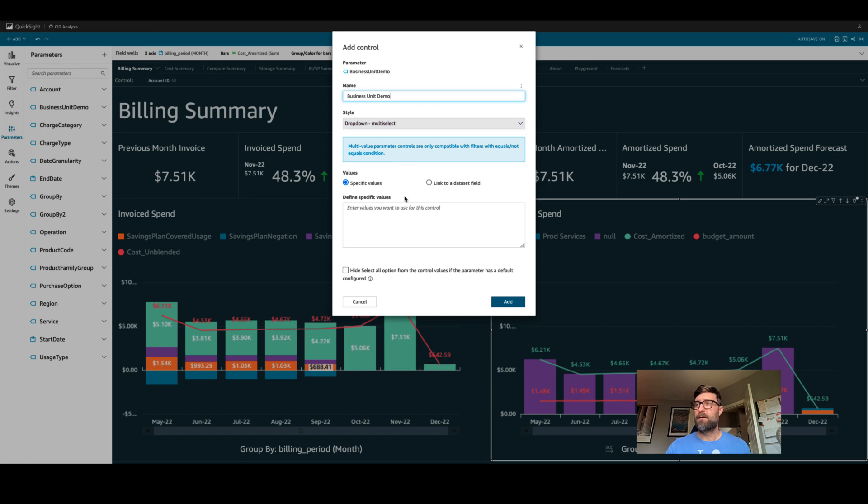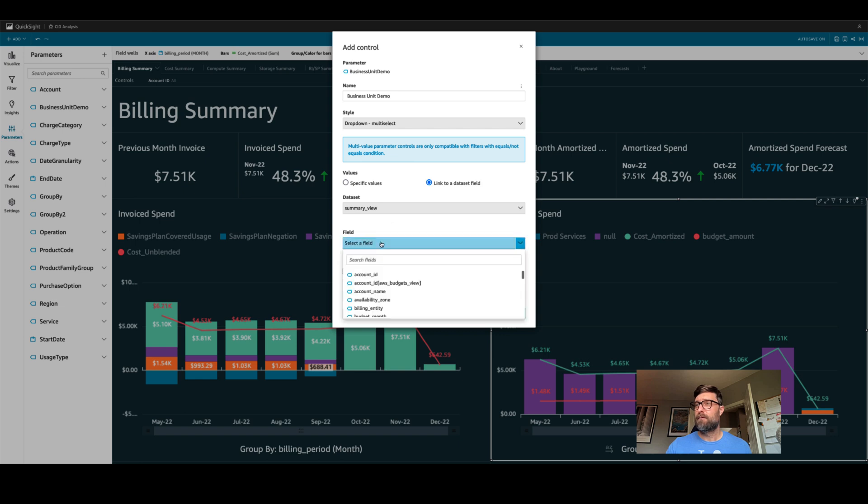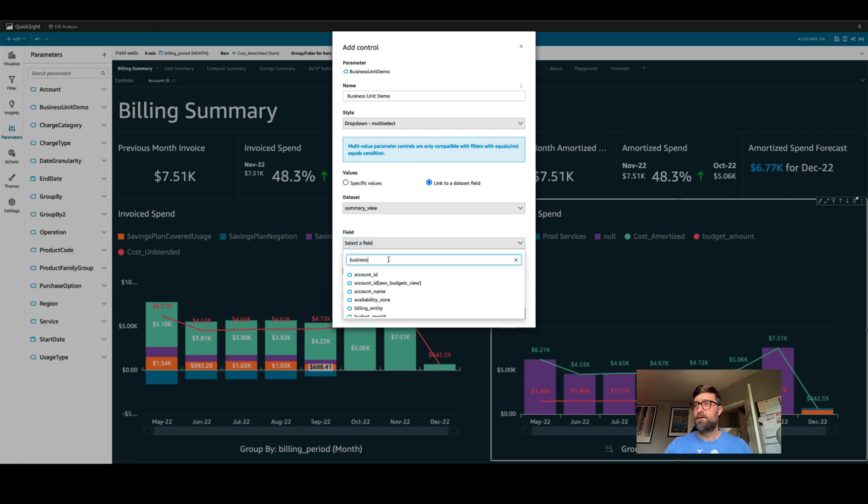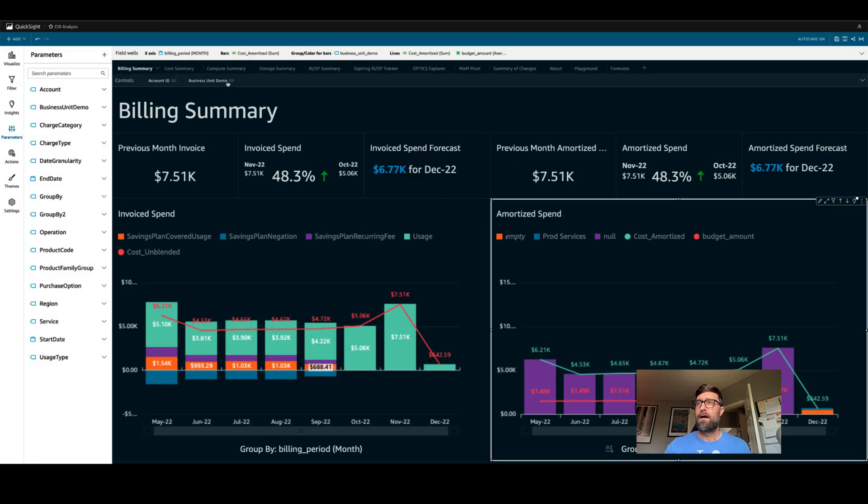We'll call it business unit demo. It'll be a multi select dropdown. And we're going to link it to a data set. Summary view business unit demo. Now it's a dropdown up here, as we can see.